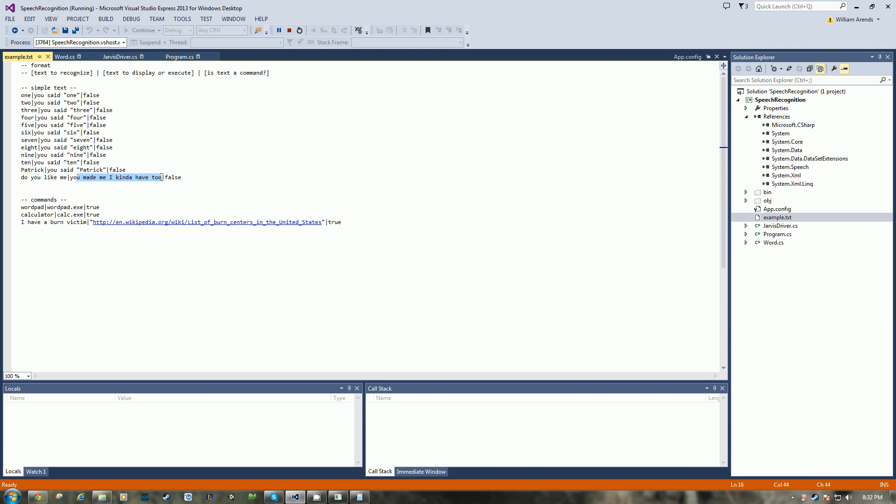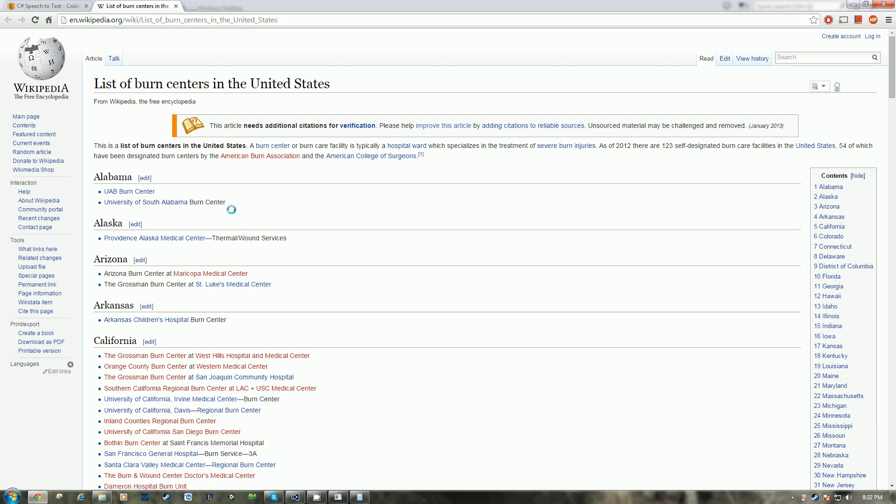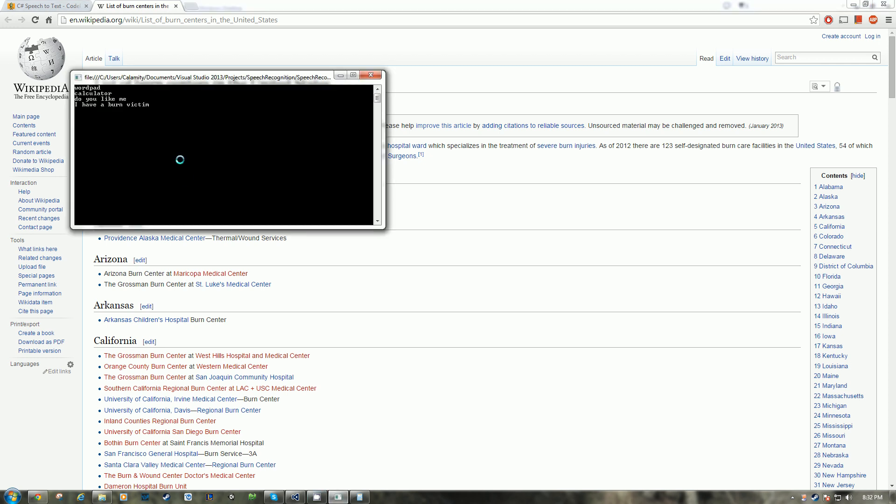Jarvis, I have a burn victim. Fetching list of burn centers for you, sir. Oh, thank you Jarvis. Jarvis, quit.